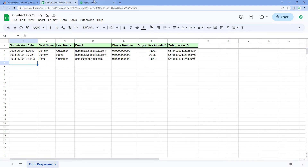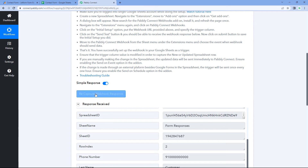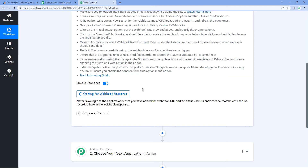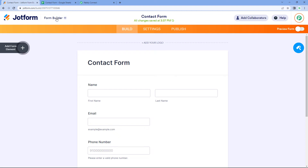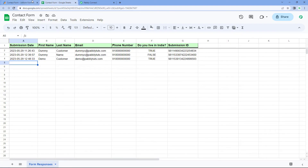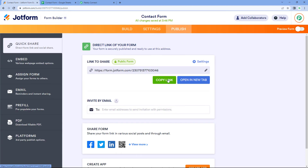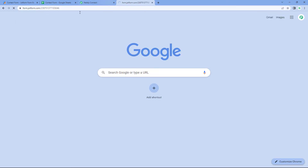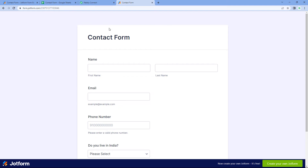After selecting Auto Send on Schedule, we get back to Pabbly Connect and click the 'Recapture Webhook Response' button. After clicking, it changes to 'Waiting for Webhook Response'. Now I will go to my JotForm account. Since this Google Sheet is connected to JotForm and on JotForm submission we add new row data into the Google Sheet, I will make a test form submission. I'll copy the form link and paste it in a new tab. Instead of JotForm, you can get data into your Google Sheet from any third-party application of your choice. I'm going to enter the details of a demo user.